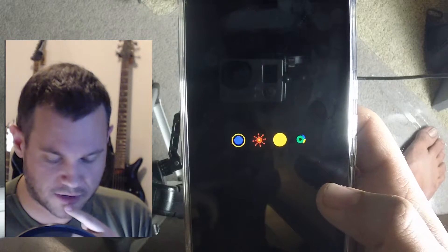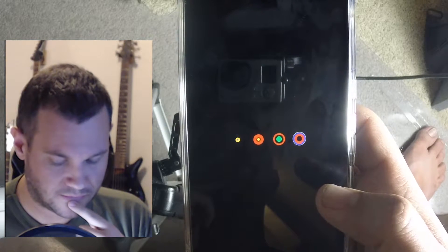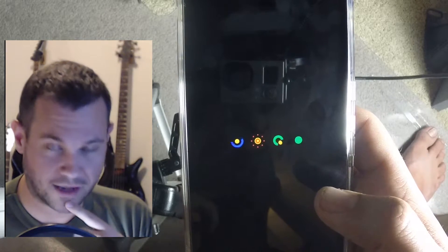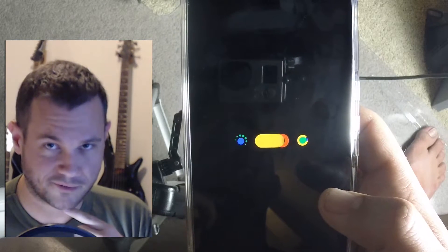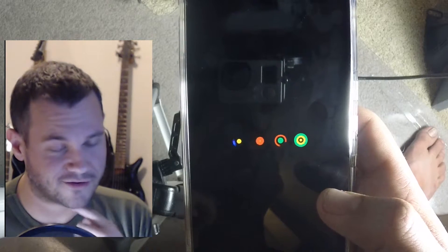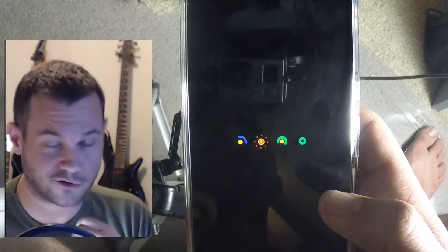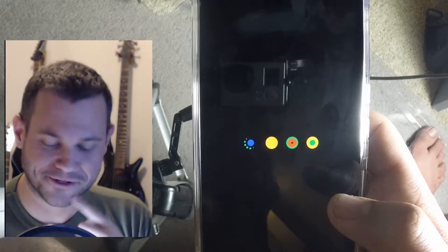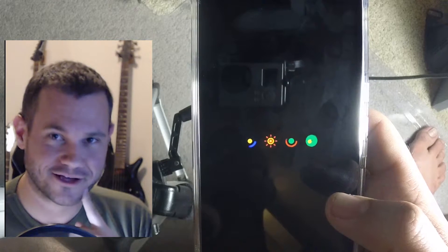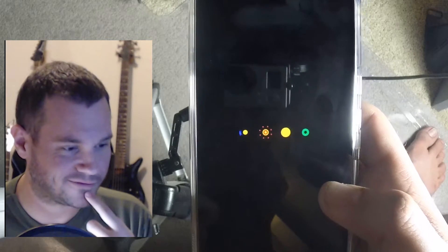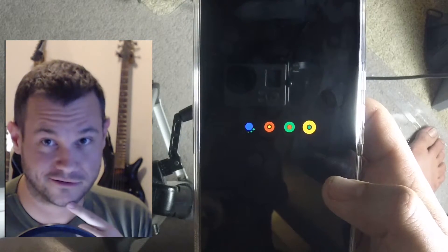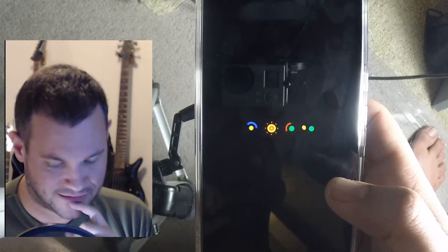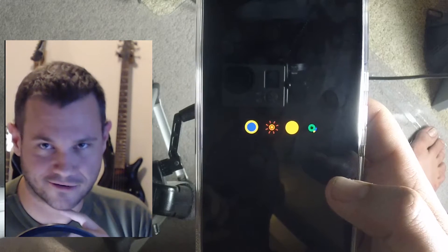Oh, new boot animation — nice. I like tinkering with boot animations. On my first Galaxy S I actually put a boot animation of an Android pissing on an Apple — it was pretty awesome. I was googling around last night and it doesn't look like you can mess with the boot animation on this phone. Maybe you can and I just didn't see it, but I like tweaking stuff like that — it's kind of fun.